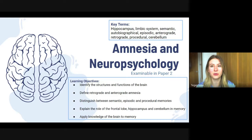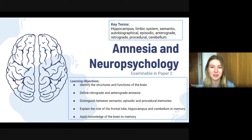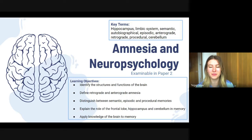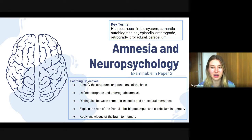There are quite a few key terms in today's topic: hippocampus, limbic system, semantic, autobiographical, episodic, anterograde, retrograde, procedural, and cerebellum.